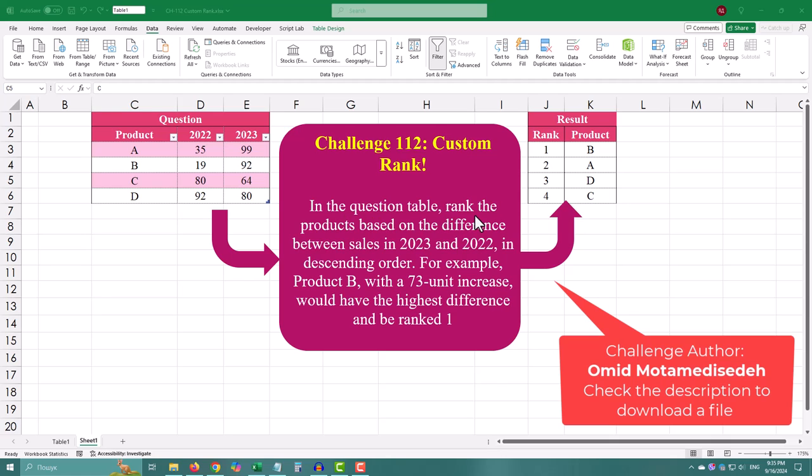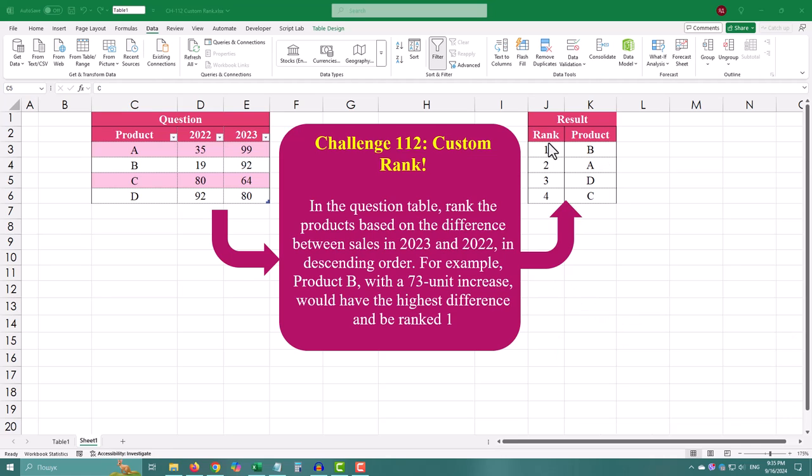In today's challenge, we will rank products based on the difference in sales between 2023 and 2022. Instead of the usual approach, I'll show you a more advanced custom sorting technique that skips the extra column creation. Let's dive right in.